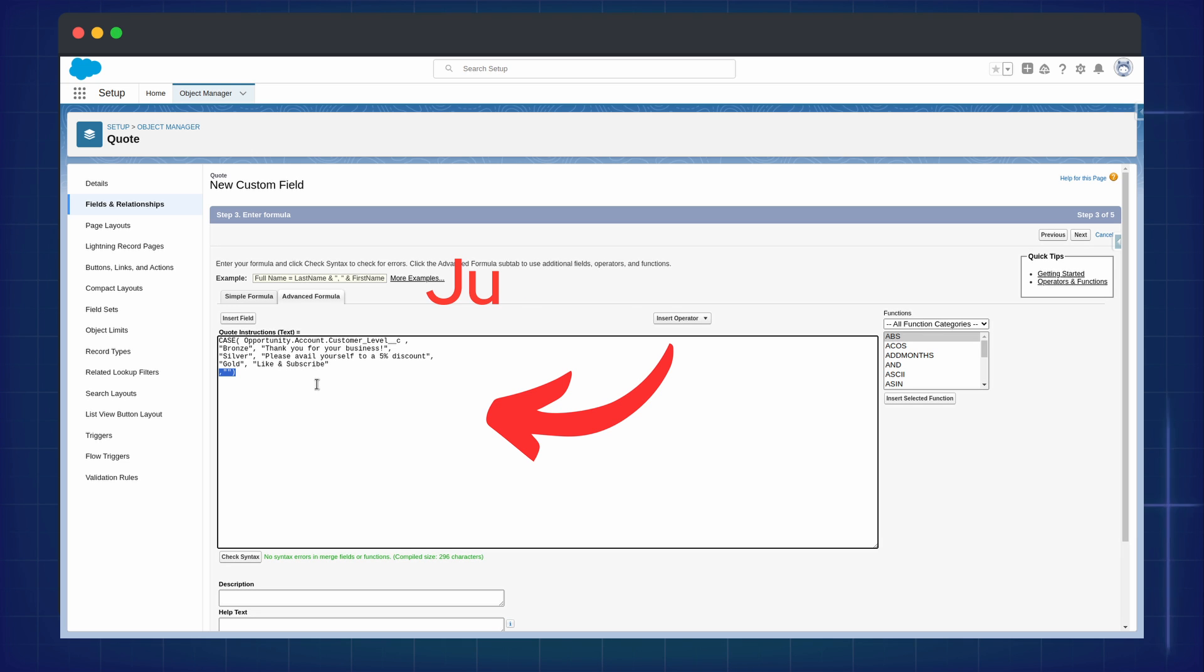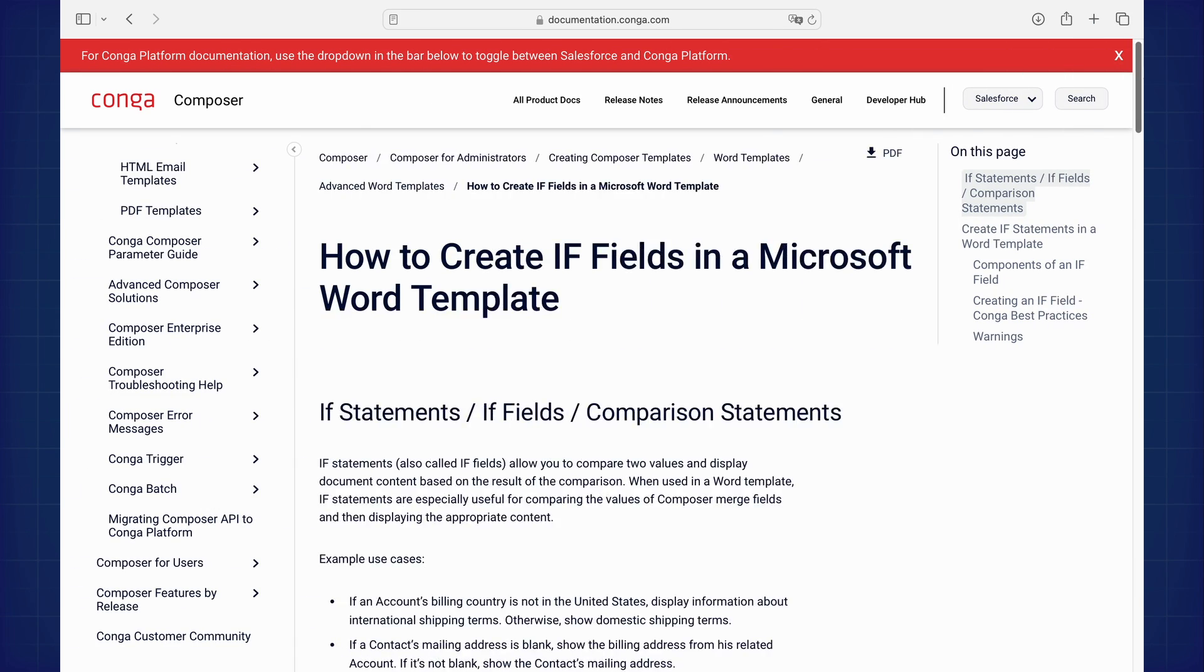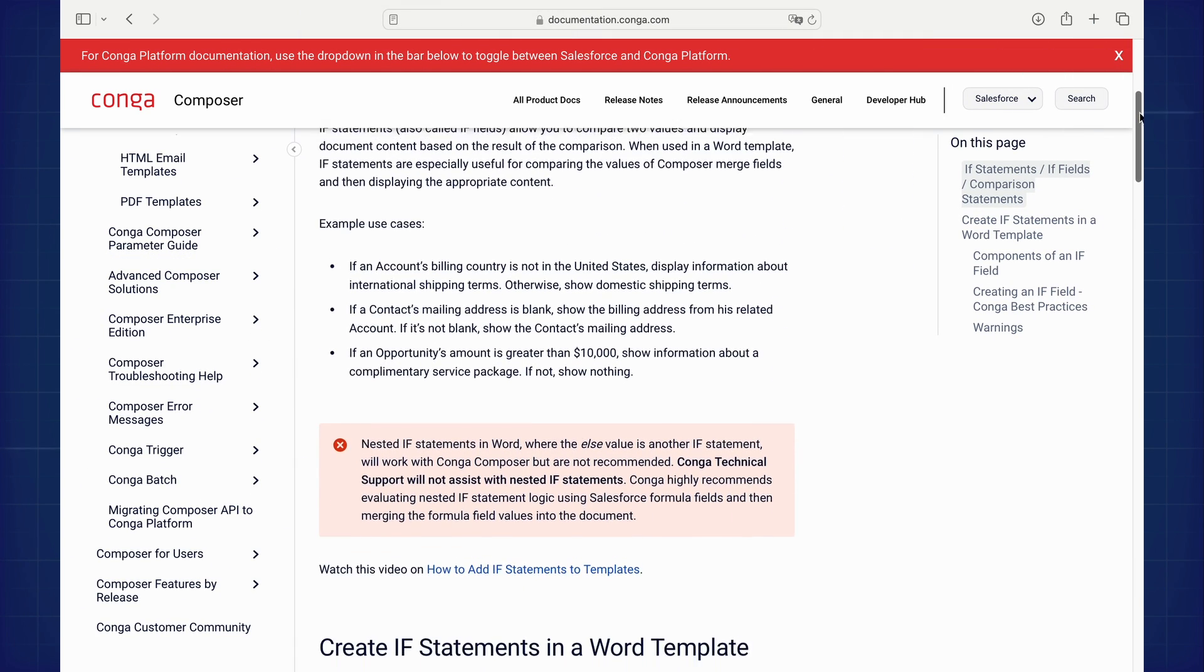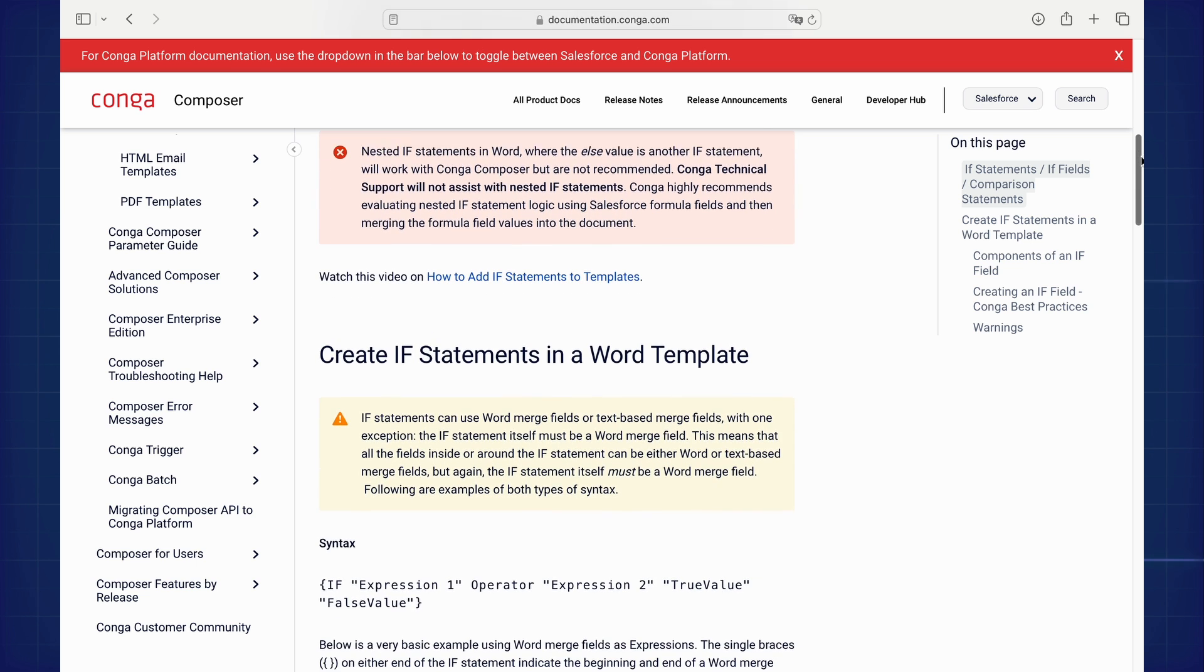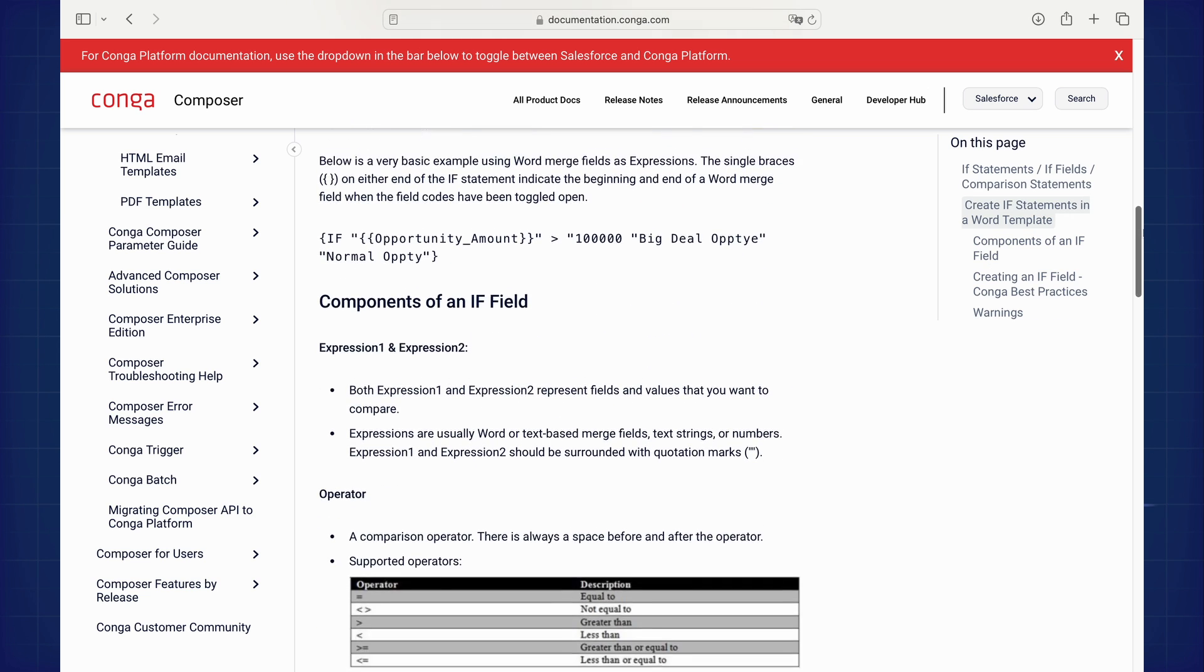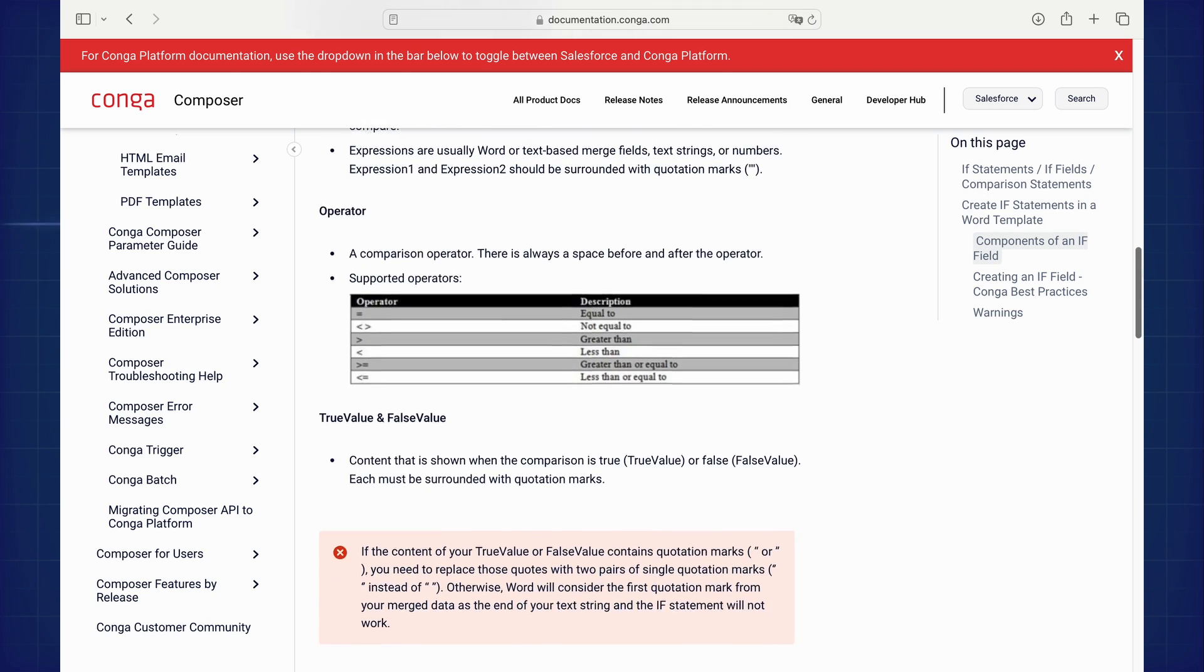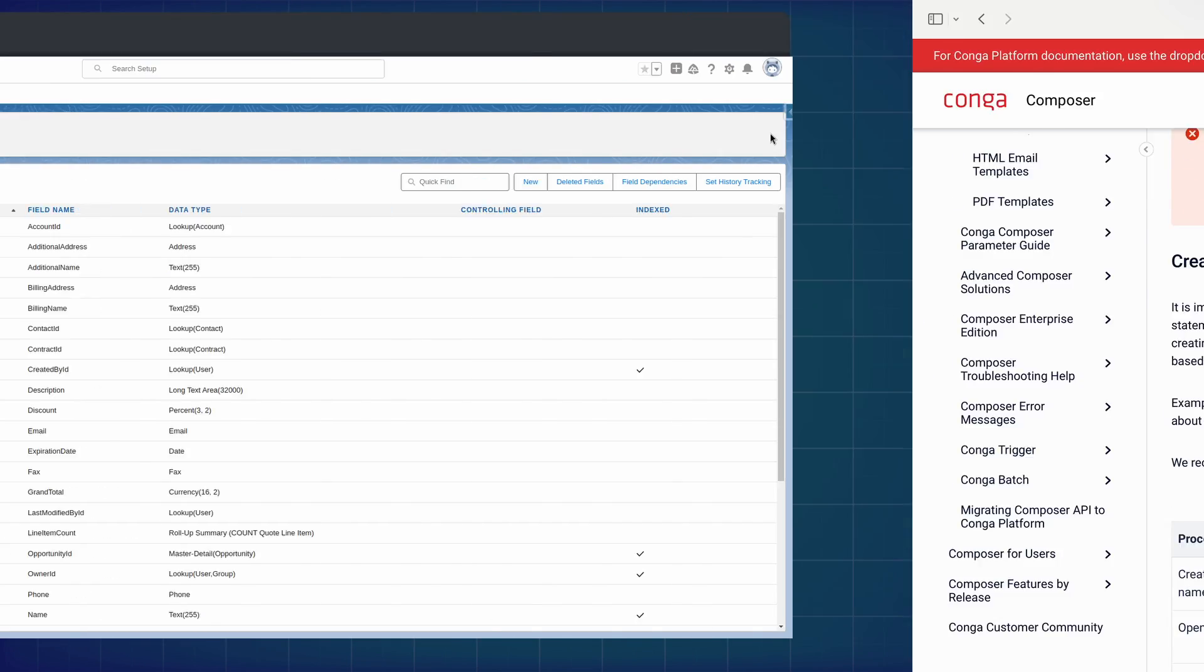If you can spare the formula fields, it is highly recommended to go down this route. If statements in Conga are very difficult to get right, and Conga support will not assist with complex if statements. In contrast, we can use standard Salesforce logic for getting the data we need, which streamlines our process.